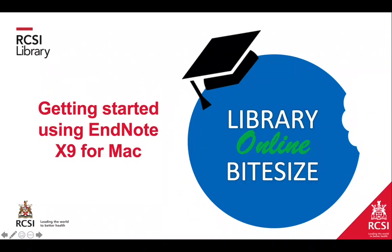Welcome to this video on getting started using EndNote X9 for Mac users, although this video will also be relevant to Windows users. This video has been developed for students and staff by RCSI Library.